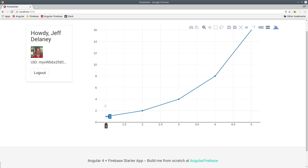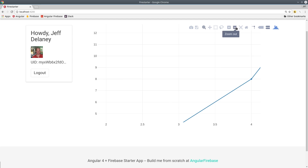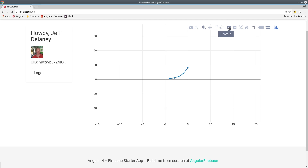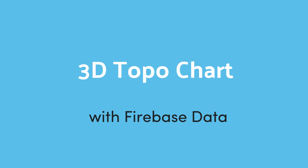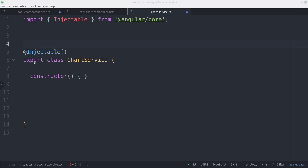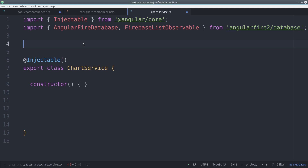Back in the app, we can see we get this simple line chart, packed with a bunch of features from Plotly, such as the ability to zoom in and zoom out. You can save it as an image and do all kinds of different things with it. So that was pretty simple. Now let's build a 3D chart that uses data from Firebase.